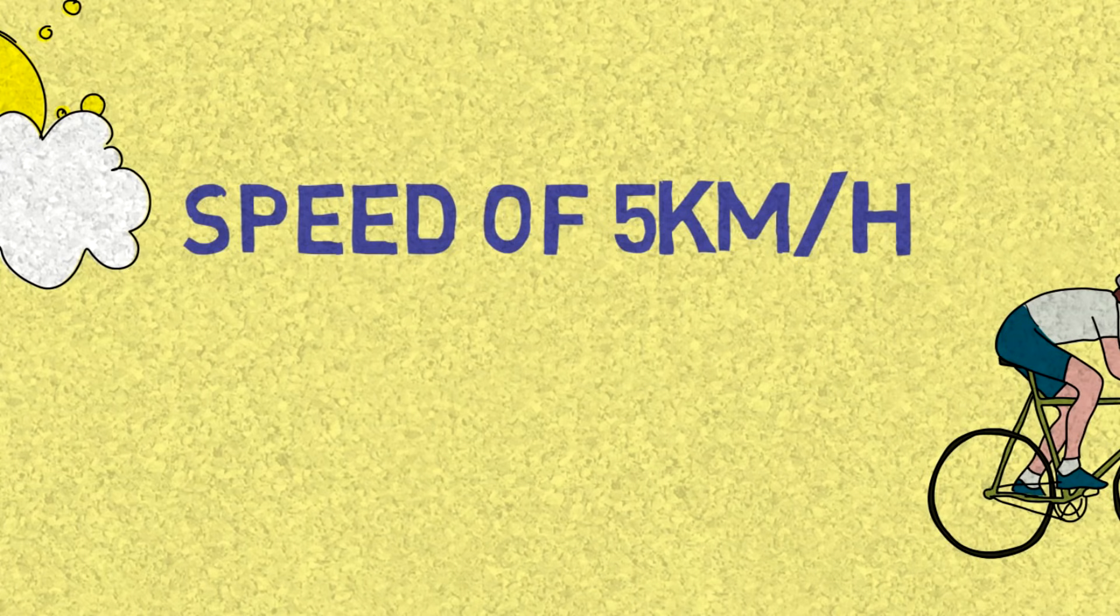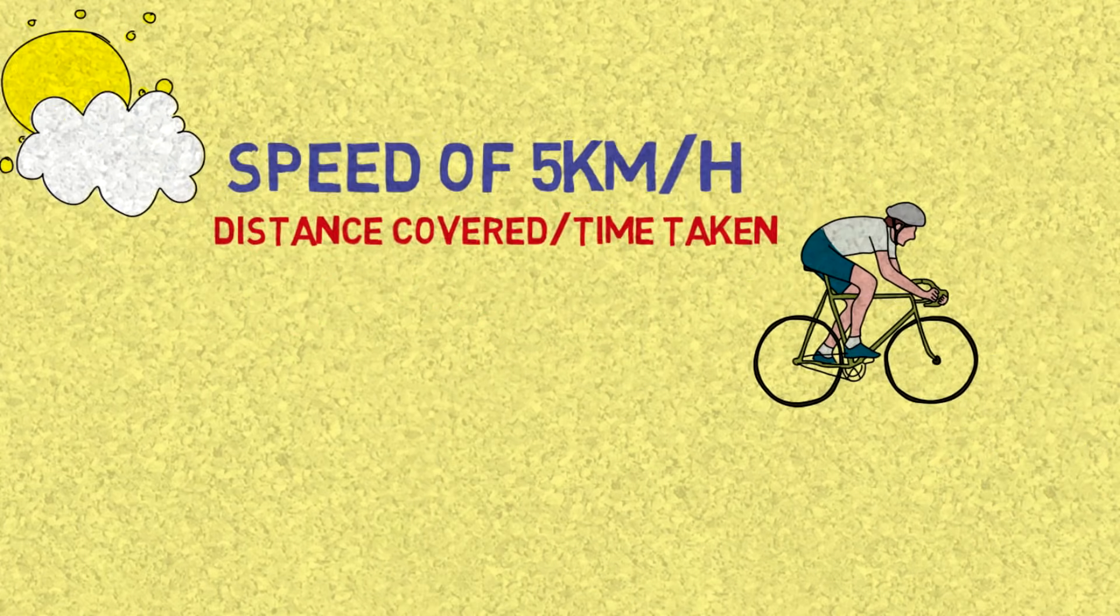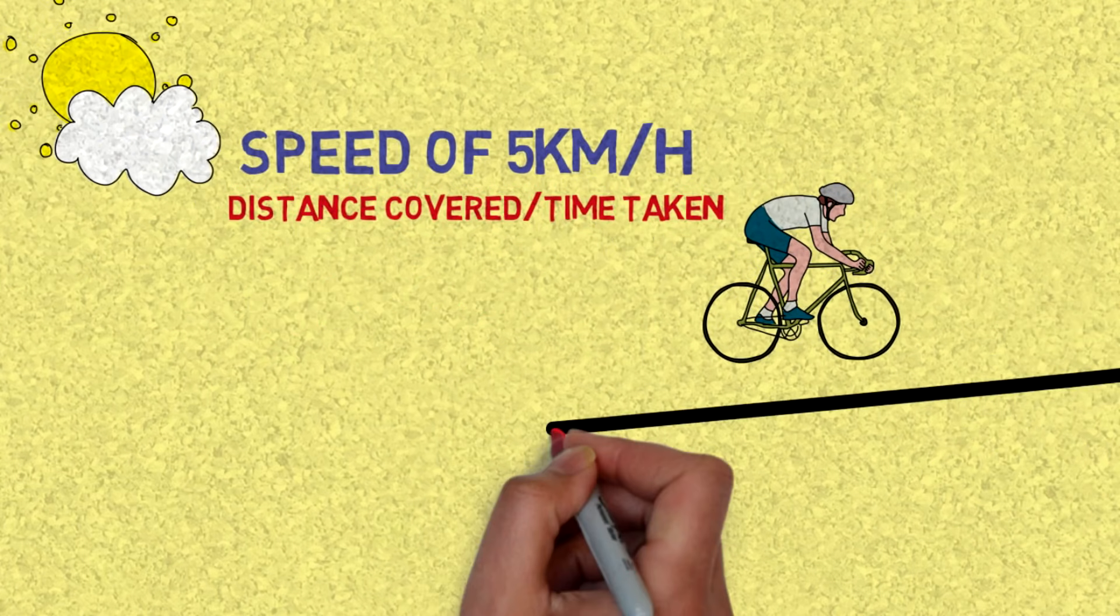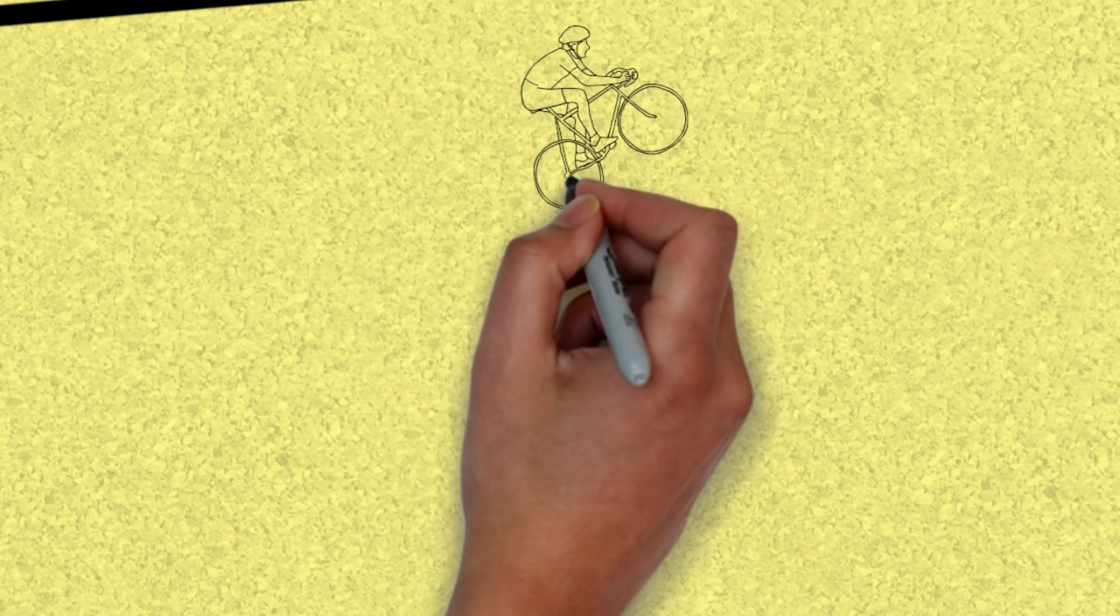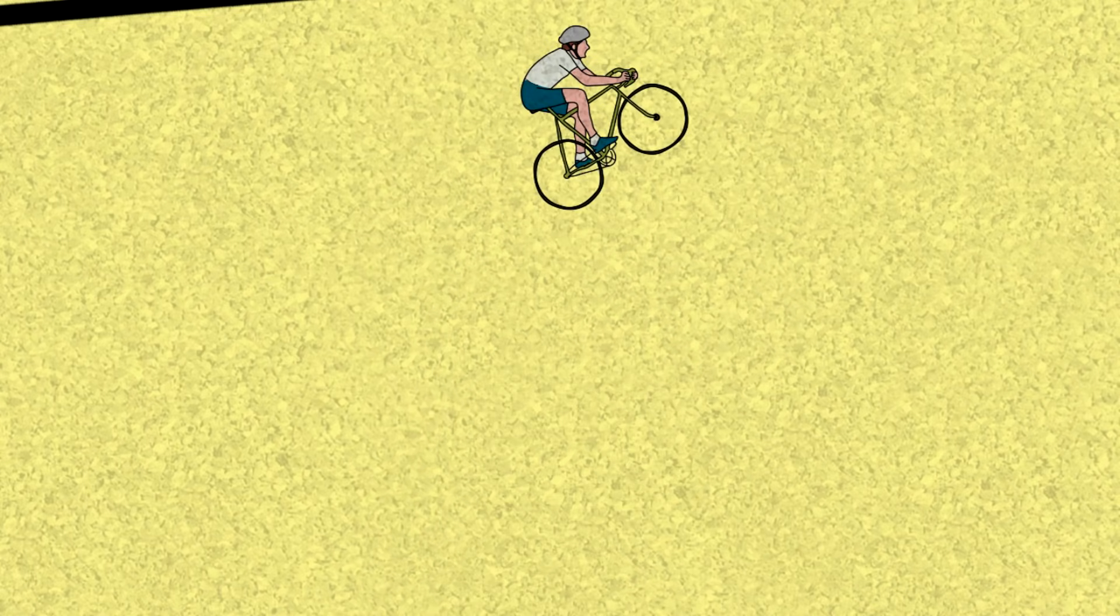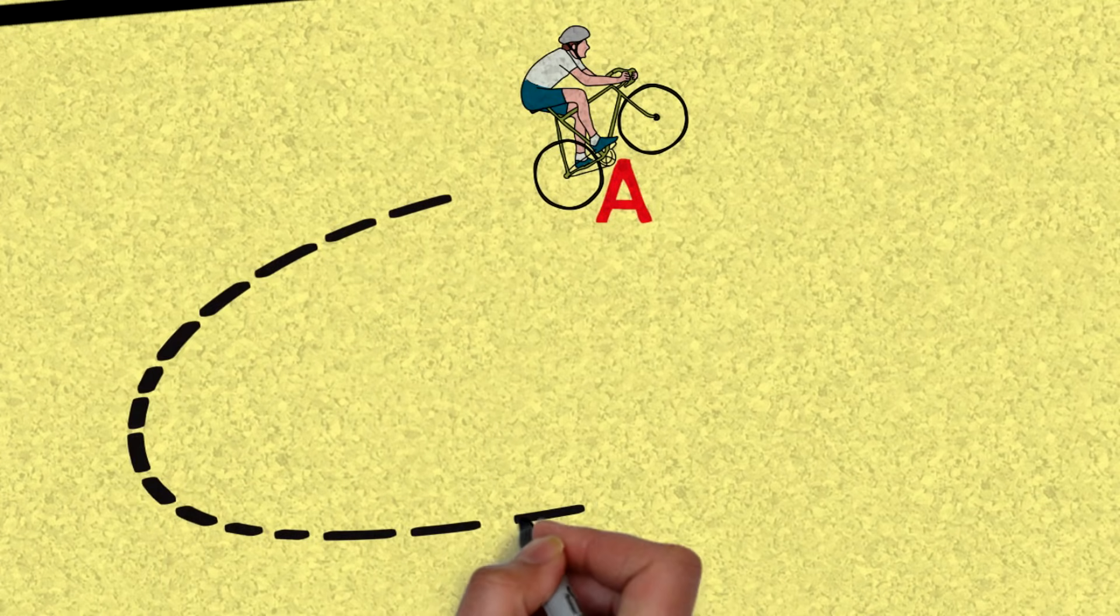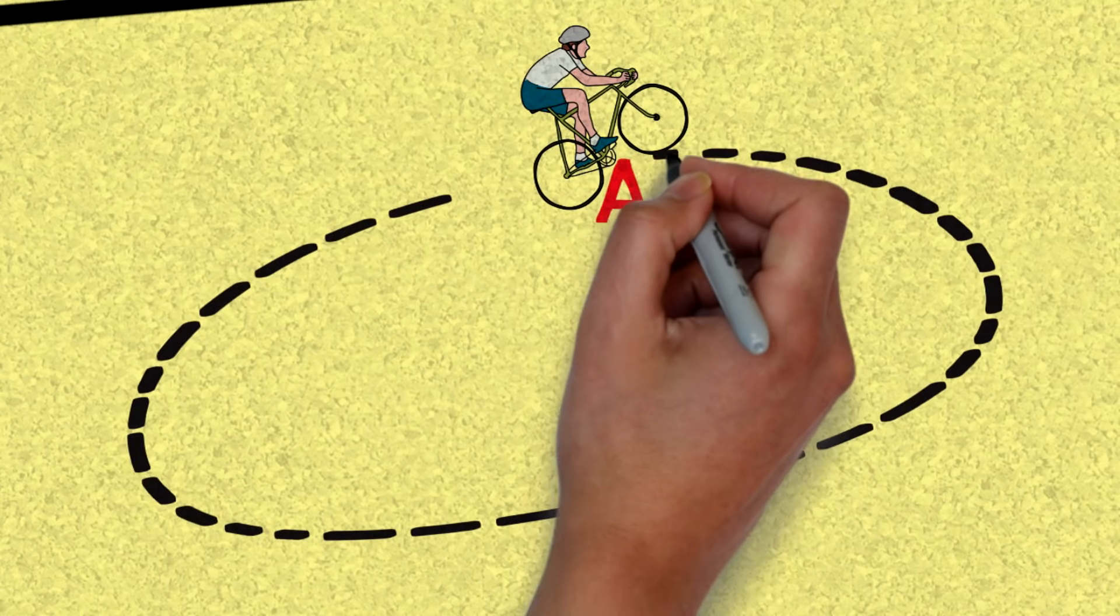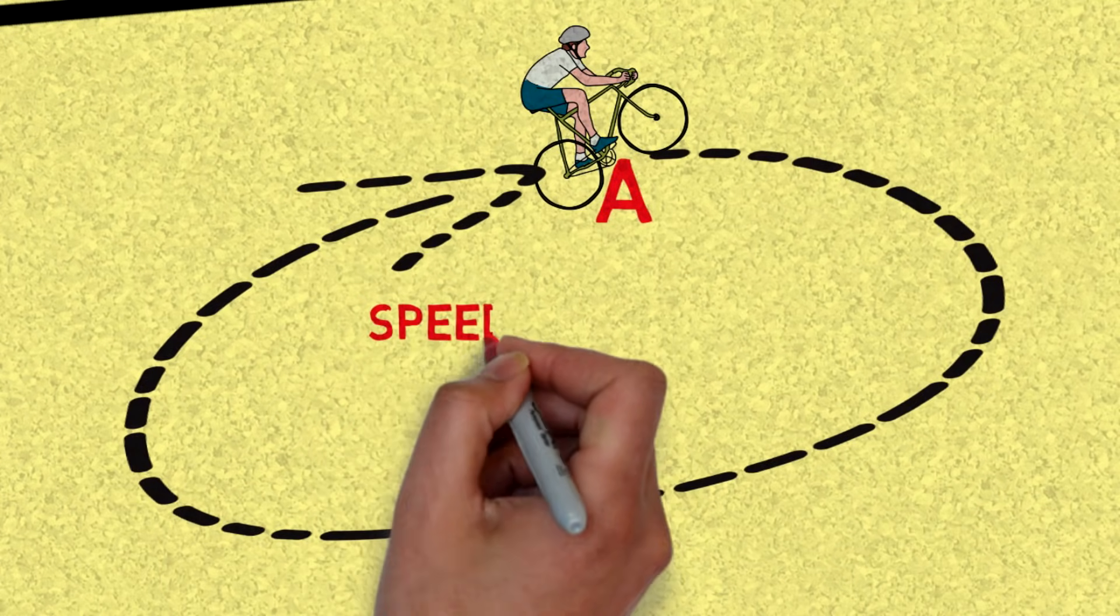But for velocity, like I said, it has to do with the direction. So for example, if you start from point A and you go with that speed in a circle and then you come back to point A again, the exact same point.